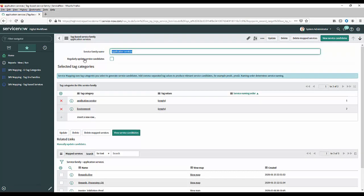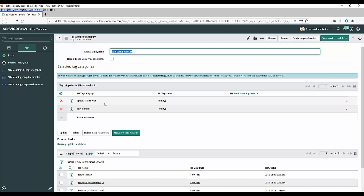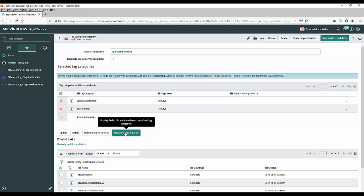And what we'll do is we'll use the application services family that we created and you'll see the first section there is showing us the composition of the family so you remember we added two tag categories one being application service and one being environment and now what it'll do is it will use those rules to look at the discovered data it's found out there and it will highlight any candidates it thinks might be services based on the data we've put in.